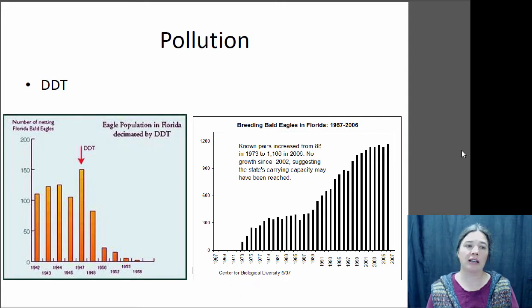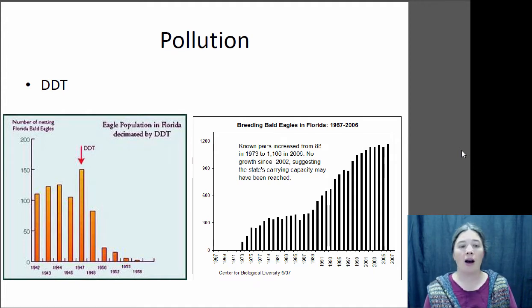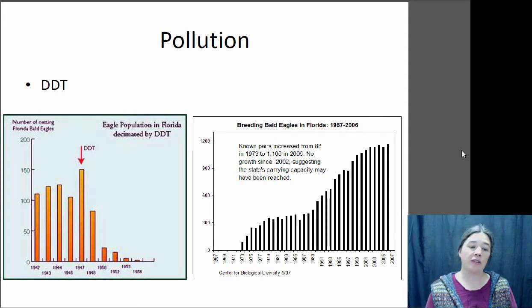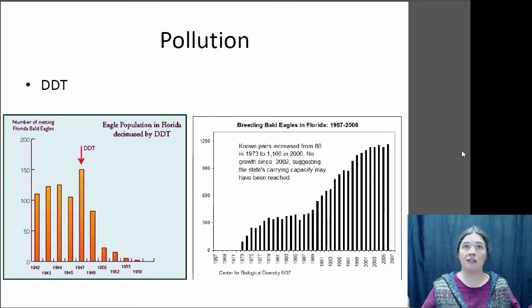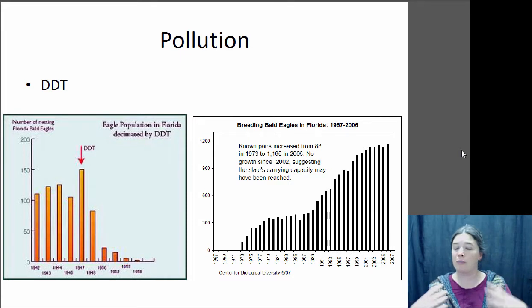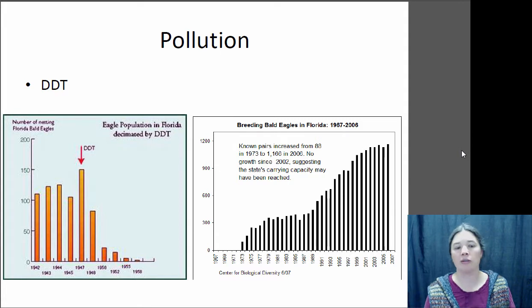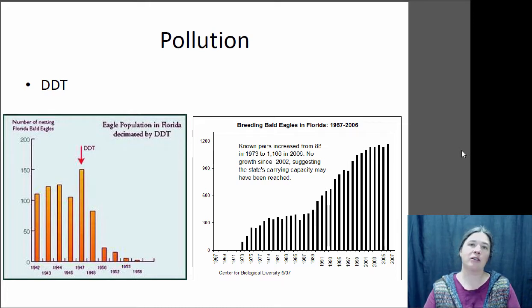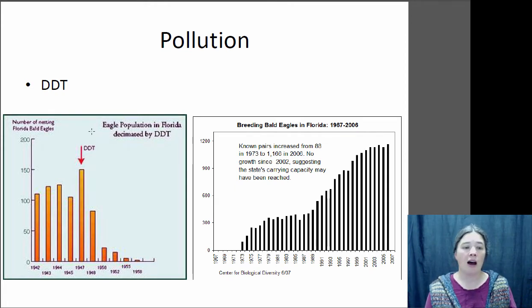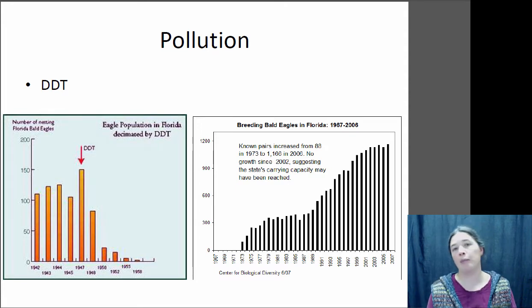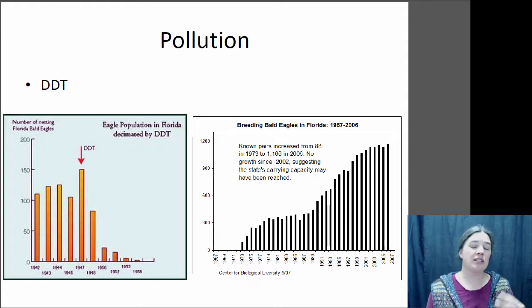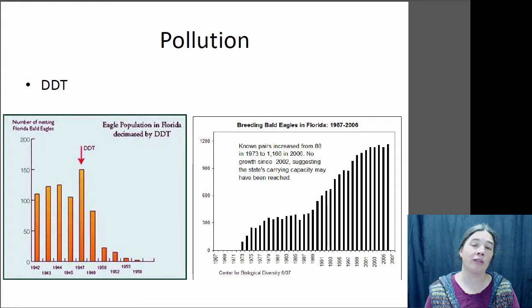A classic example of pollution is DDT, an insecticide used very heavily in the 50s and 60s for mosquito control. In Florida, DDT was sprayed everywhere to combat the many mosquito-borne diseases present at the time. DDT isn't very harmful to mammals, but it's very harmful to birds — it prevents them from laying proper eggs and their eggs can be very easily crushed. You can see an immediate crash of the bald eagle population after DDT was introduced. DDT was banned in 1968, and since then the bald eagle population has recovered, making it clear this decline was linked to DDT.